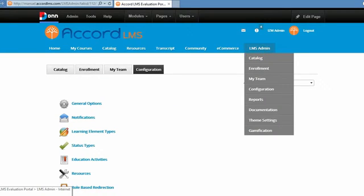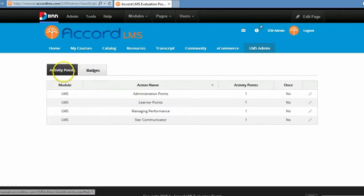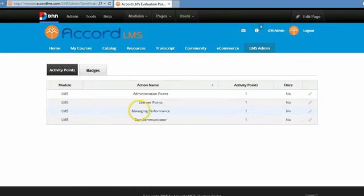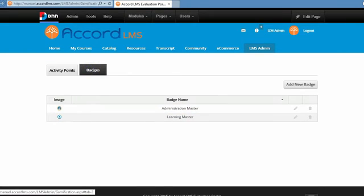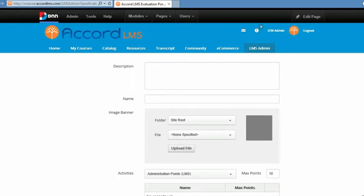Next, we'll go to the Gamification menu in the Accord LMS. Gamification is made up of activity points and badges. You'll notice I have several categories of activity points, including the Managing Performance activity points. This is fed automatically from the education activity definition I just made. So we have a category of Managing Performance activity points, and for each education activity, we will award one activity point.